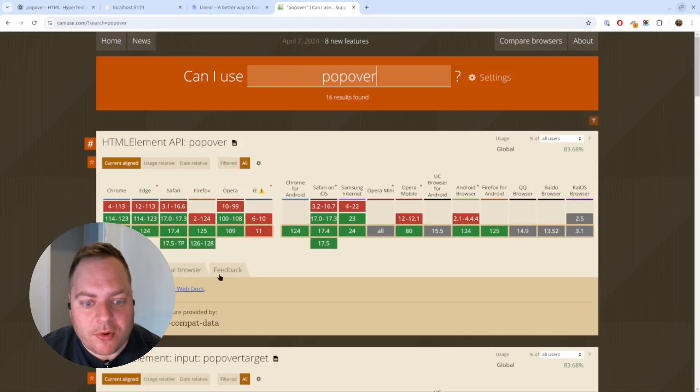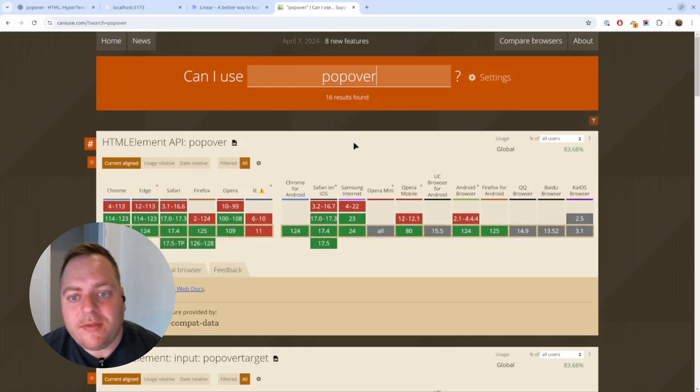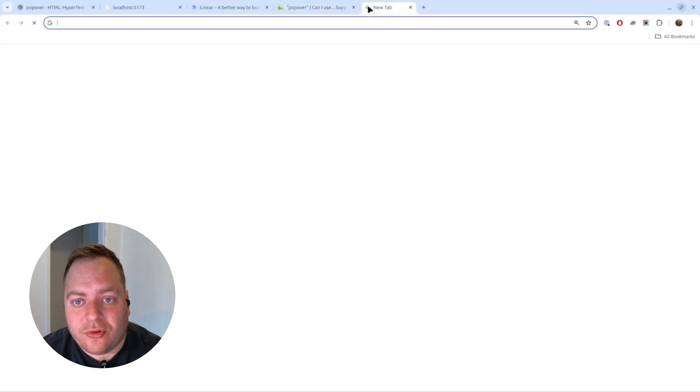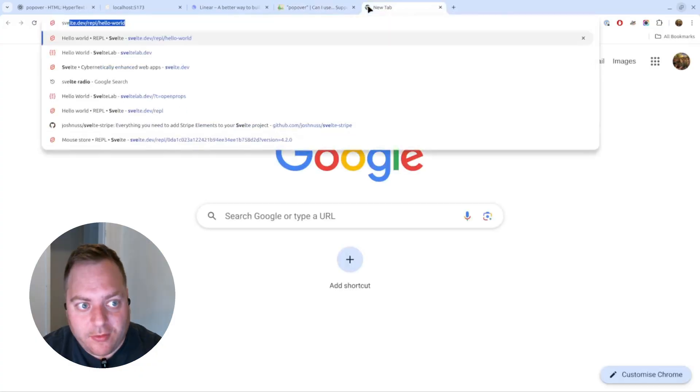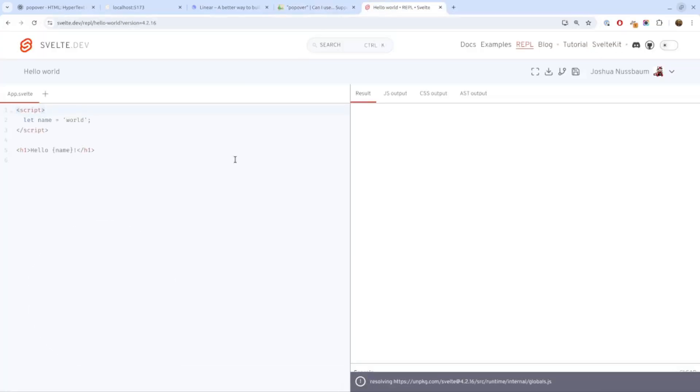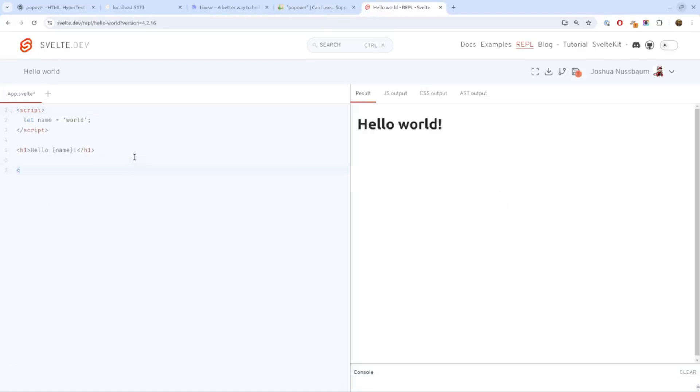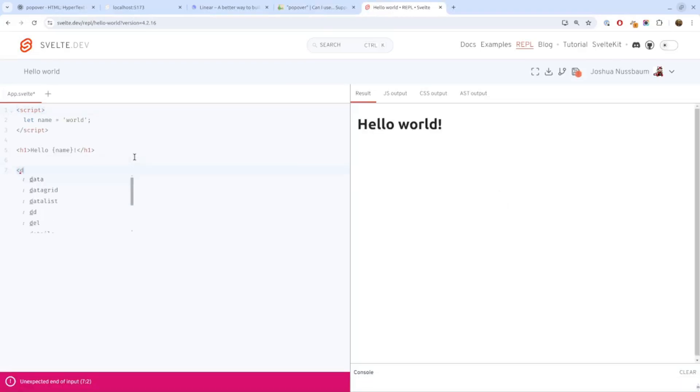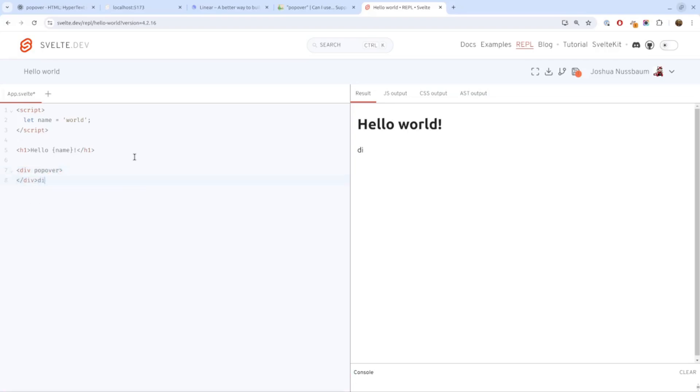If you haven't seen popover before, I'll give you a short example. If we go into the REPL here, all the popover is, it's any element that has an attribute popover. Whatever content you place in there will only be displayed when you show it, and will be displayed in a modal kind of view.